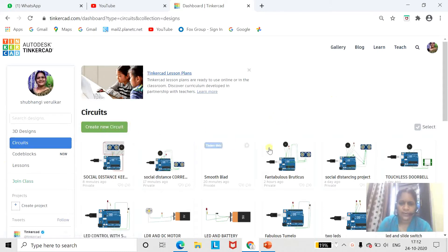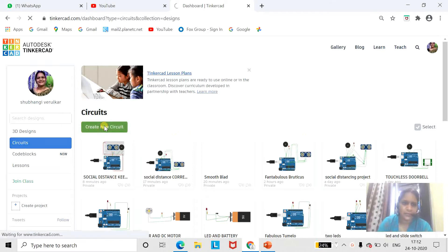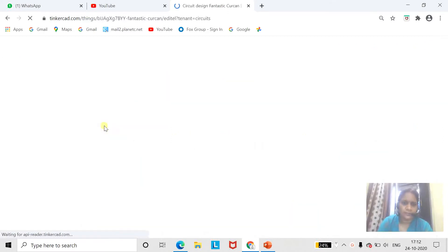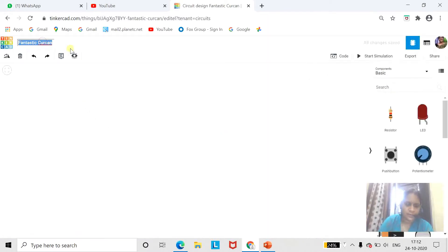In the previous video, we have seen how we can design a circuit in Tinkercad. So in the circuit option, click on create new. Here we are going to give a name to our project: social distance keeper.